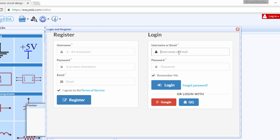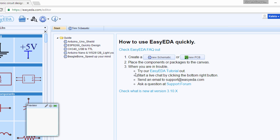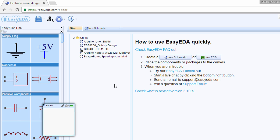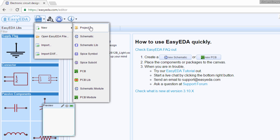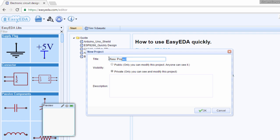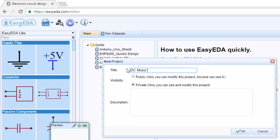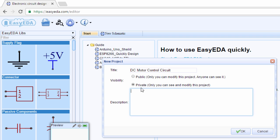Because we've already got an account, we're just going to use our email address and password to log in. Once you've logged in, we're going to start a new project. Click new project. We're going to name it DC Motor Control Circuit. You can write a short description if you want to. If you select private, only you can see and modify this project. So we're going to leave it to private. Click OK.